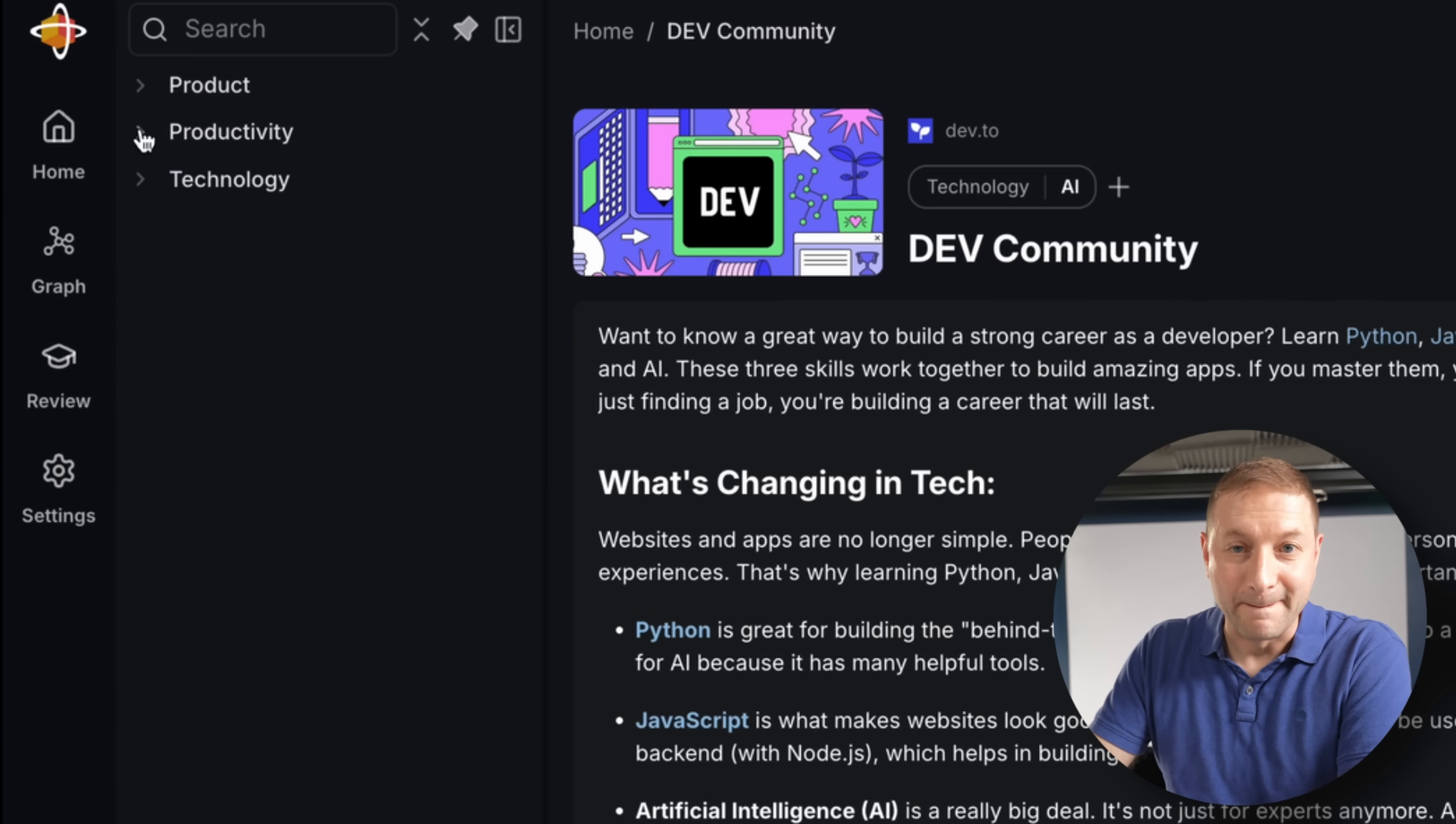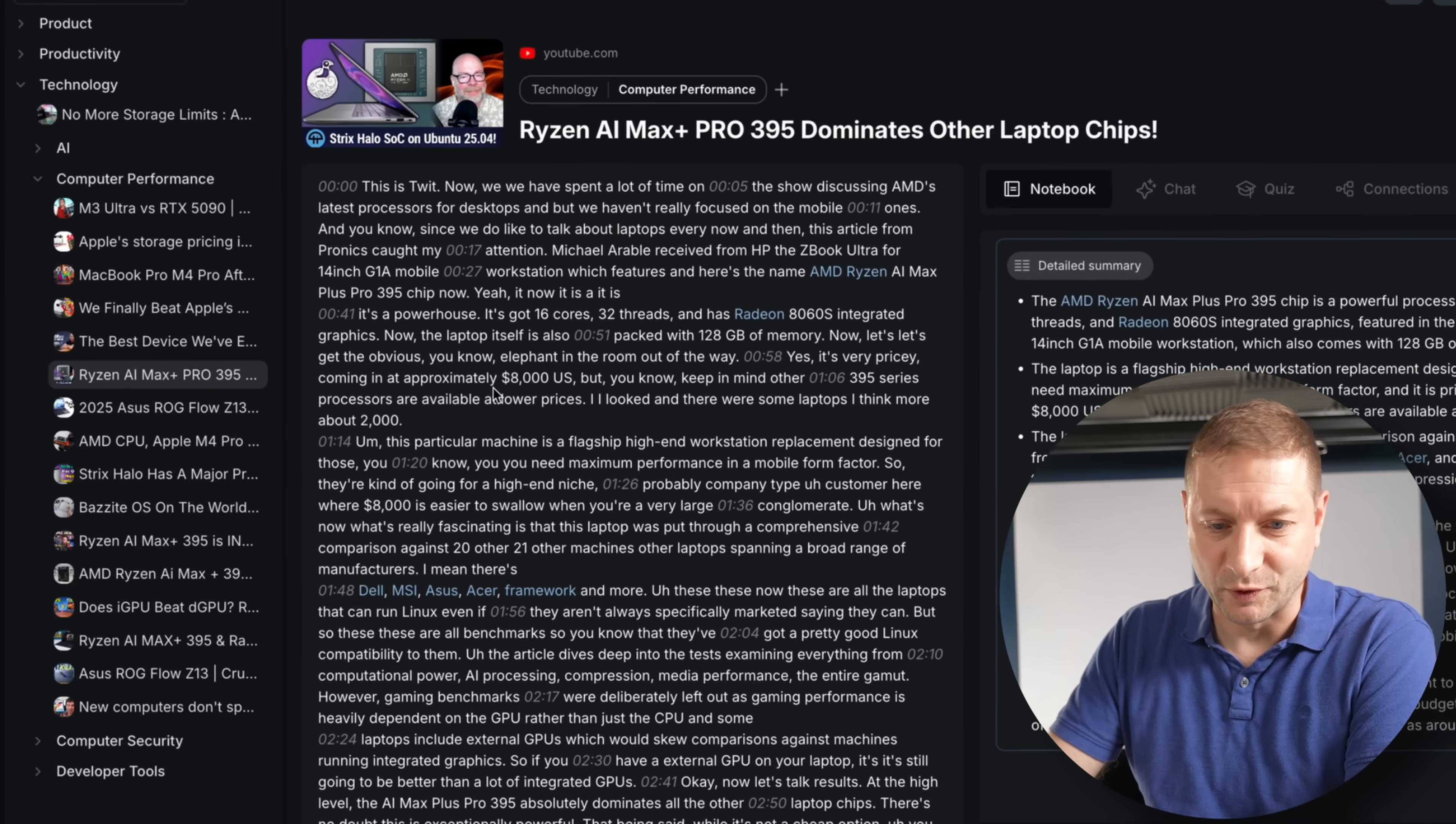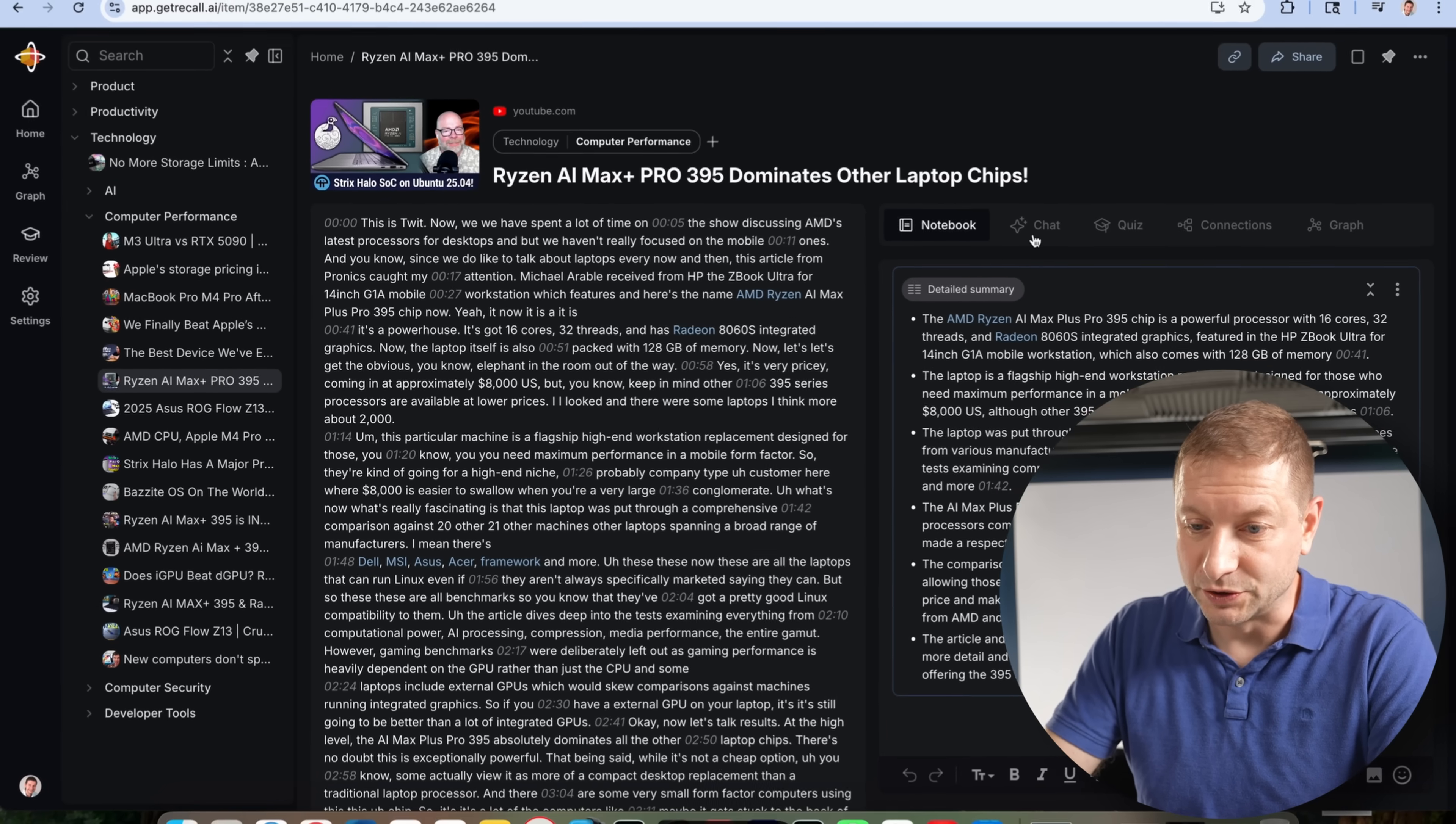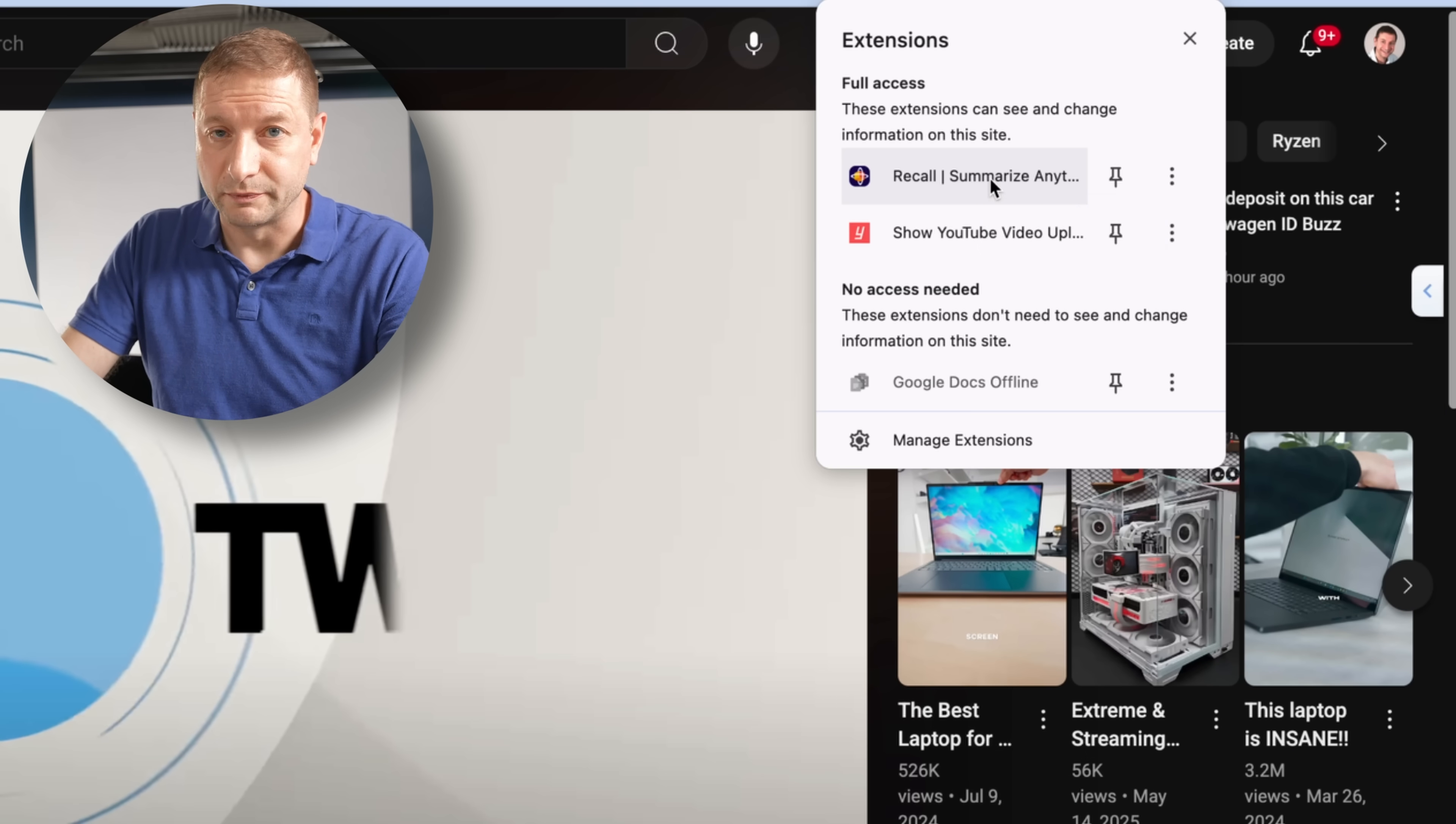On the left, I have my topics, productivity, technology. No surprise there. AI, computer performance. I have a lot there. Let's check out this Ryzen AI Max Pro 395, a chip which I've been really looking forward to and testing out on the channel. So this gives me a summary from this video right here. I can chat with the video. Must be a good video, but I did not watch it. I came across it. Here's the video. I clicked on save right over here. This is part of the recall browser extension, completely free, of course.